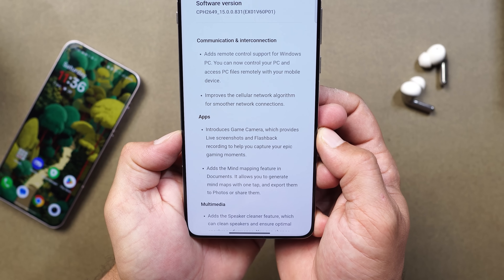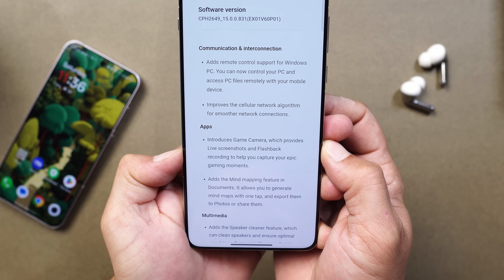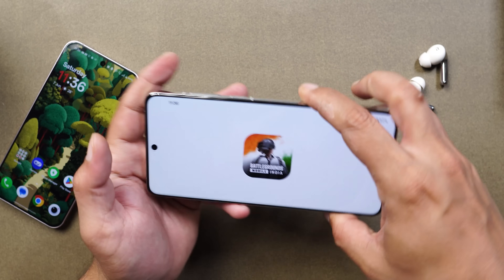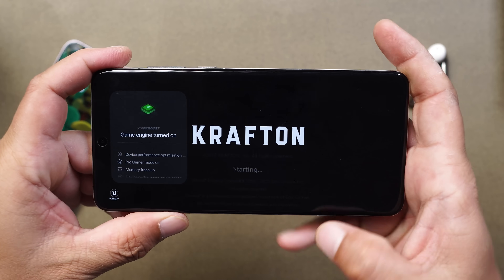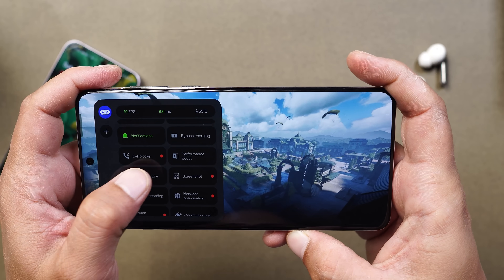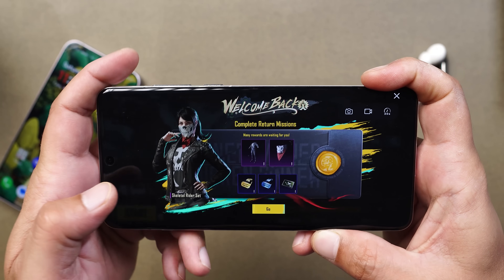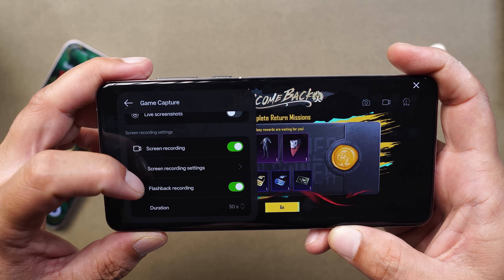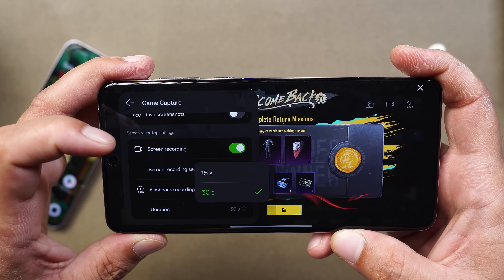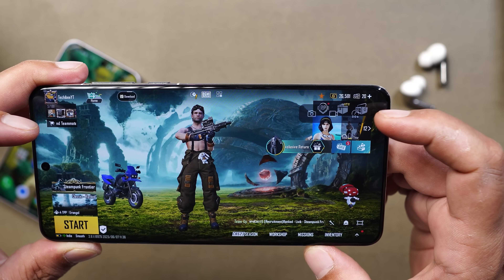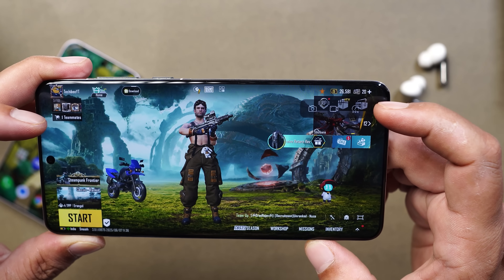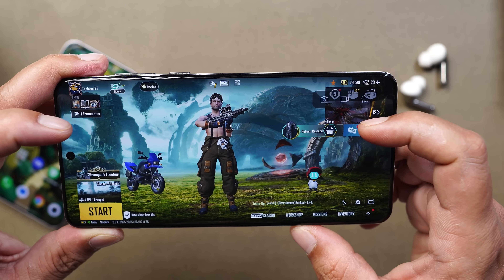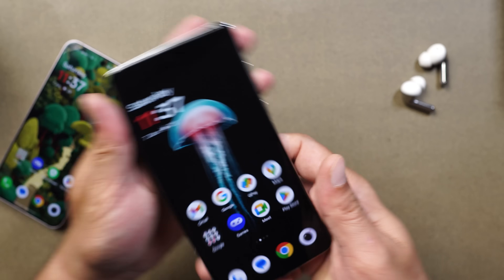Under applications, they've introduced Game Camera, which provides live screenshot and flashback recording to help capture epic moments in the Game Space application. Launching BGMI and opening Game Space, scrolling down shows a new option called Game Capture. Enabling it gives options: normal screenshot, live screenshot, screen recording, screen recording settings, and flashback recording with a maximum duration of 30 seconds. So if you're in a good fight, you can record the last 30 seconds and post it to social media. Screenshots also won't show a preview once taken.